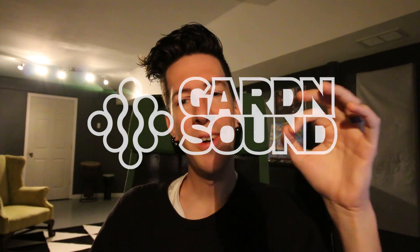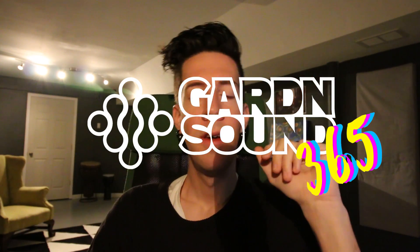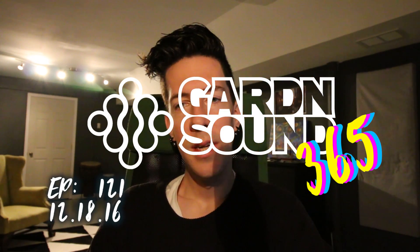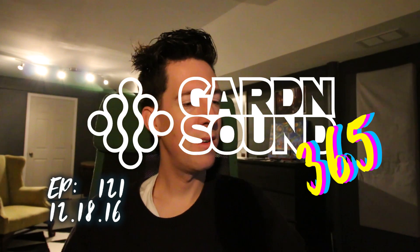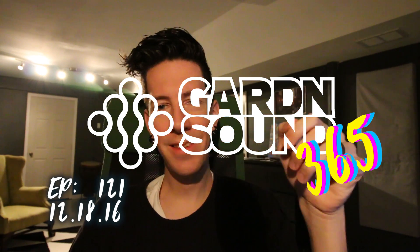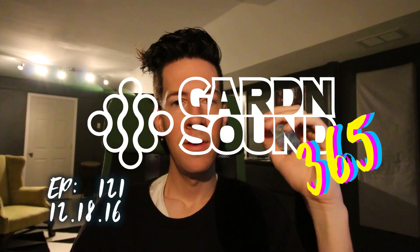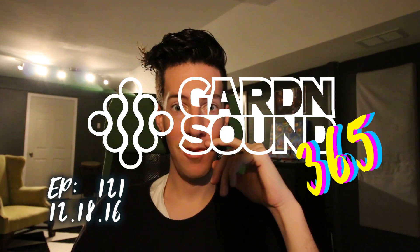What's up everybody? Welcome to Garden Sound 365. My name is Gardner. It is Sunday, December the 18th, 2016.